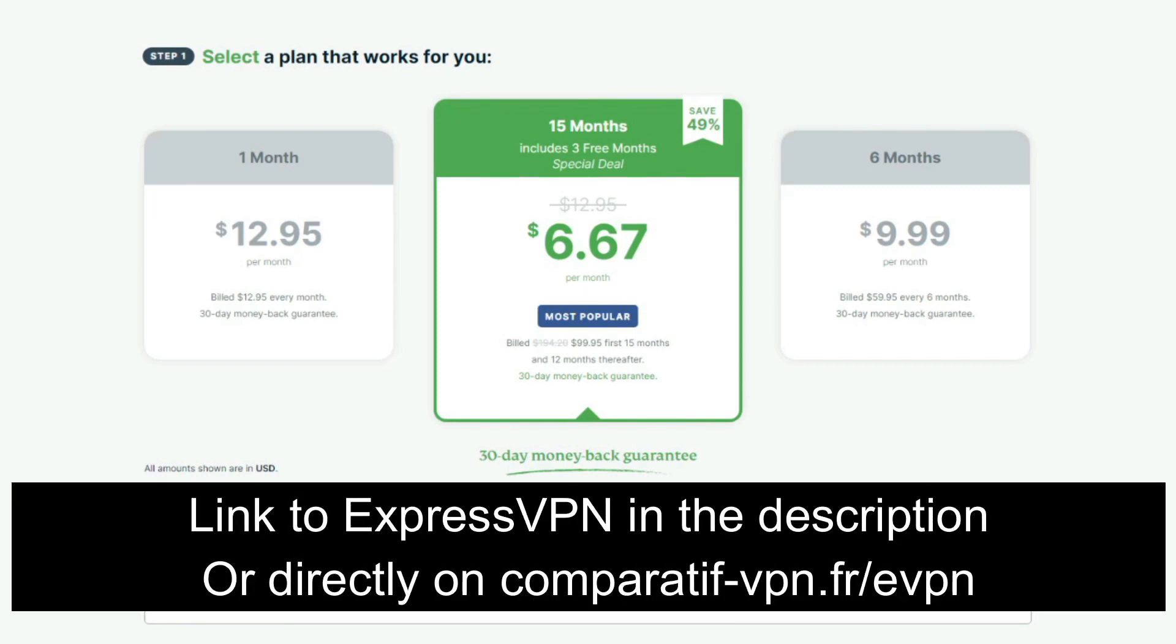If you end up liking ExpressVPN, you can simply keep using it until your plan expires and enjoy numerous benefits that it has to offer. To get a 49% discount and three months free for the annual plan, just use the following link: comparatif-vpn.fr/evpn, or you can just click on the link in the description below to claim this deal.